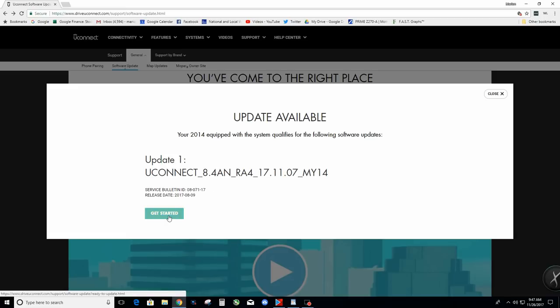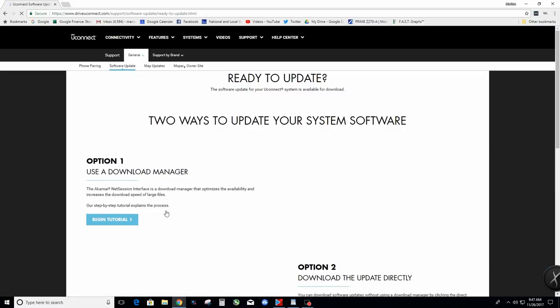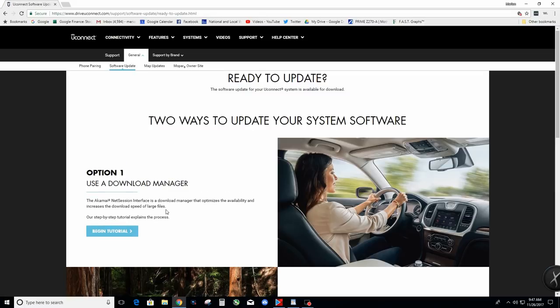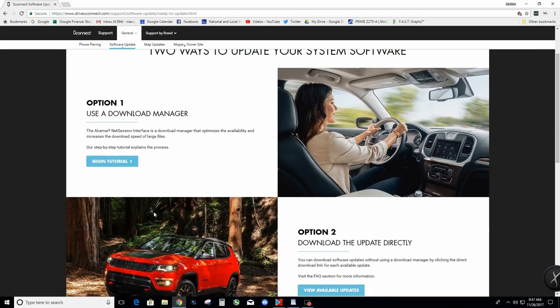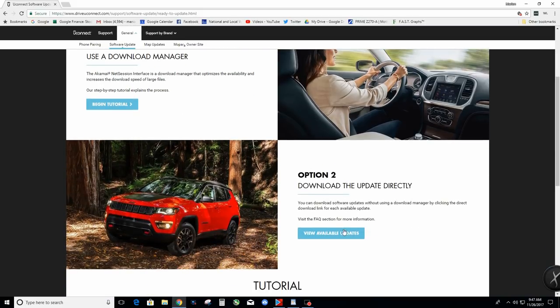Okay, the first thing you're going to see is option one. They put this up there first like they want you to do it first, but I recommend not doing this Akamai or whatever it is. You don't need that, that's just an extra step. Just go straight to option two, which is download the update directly.